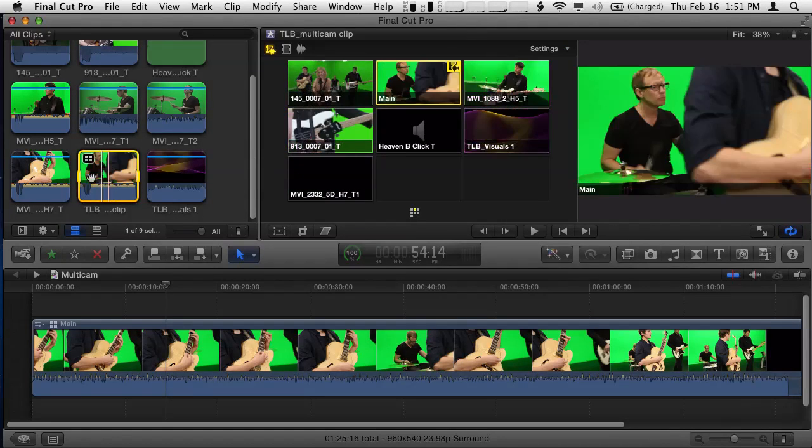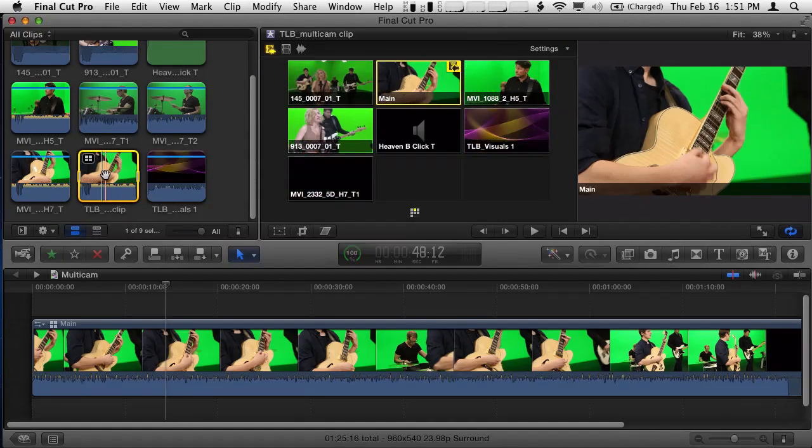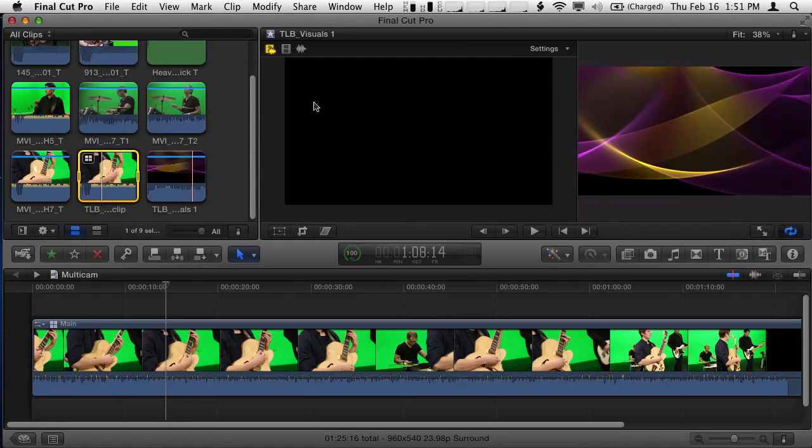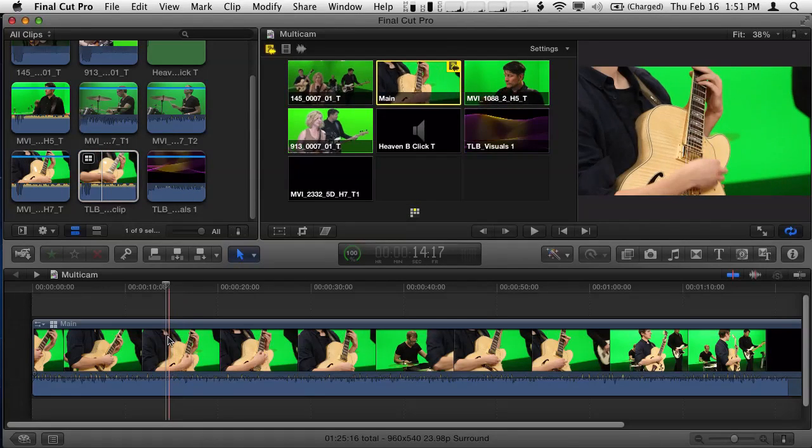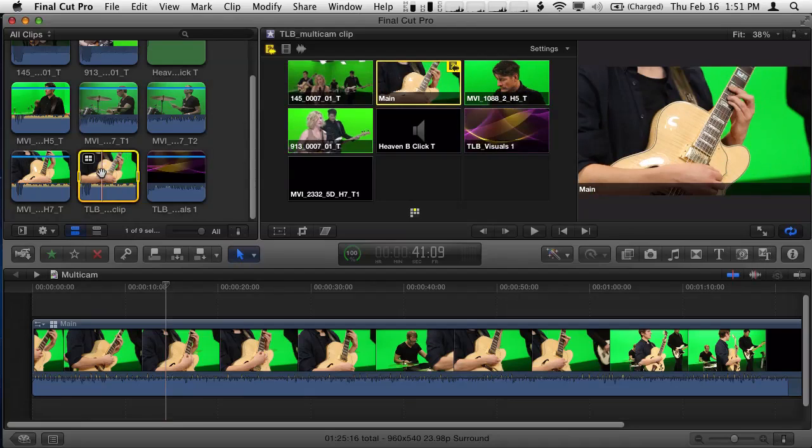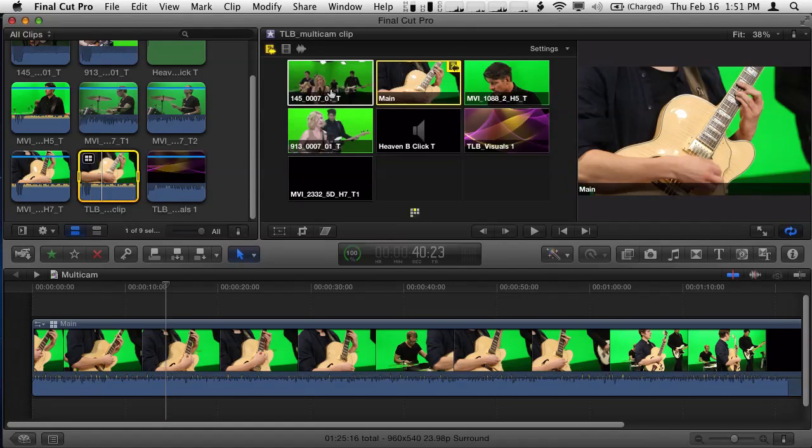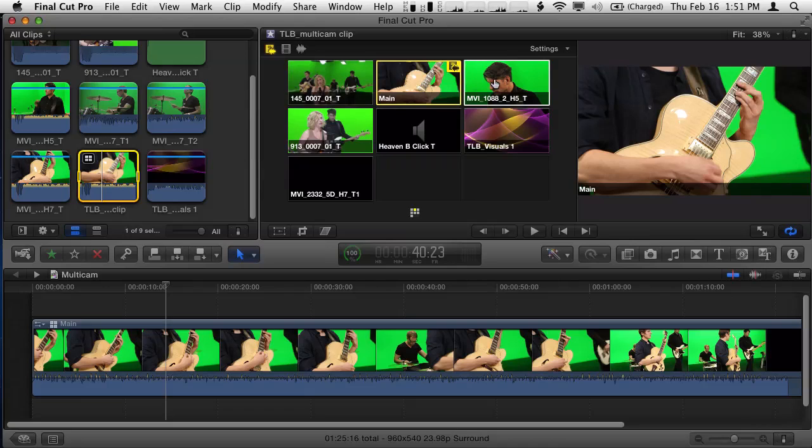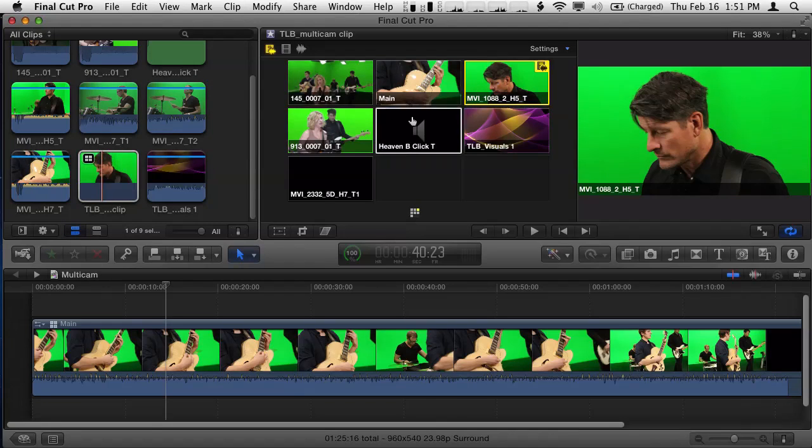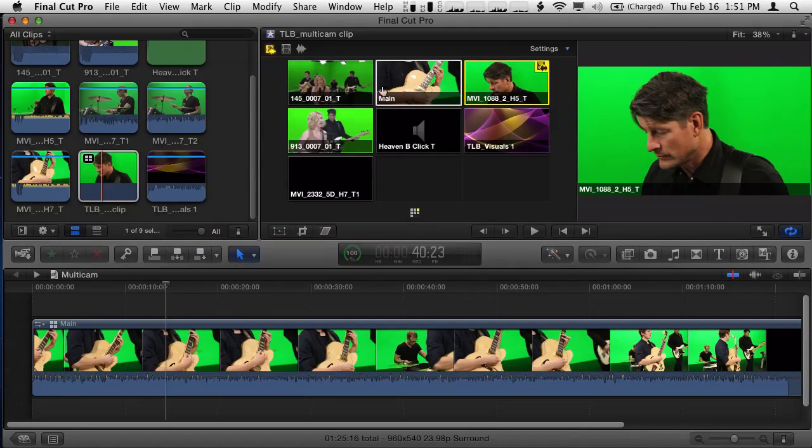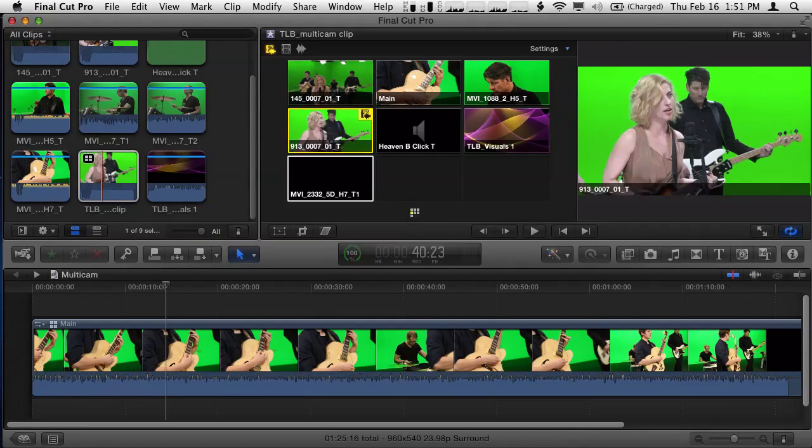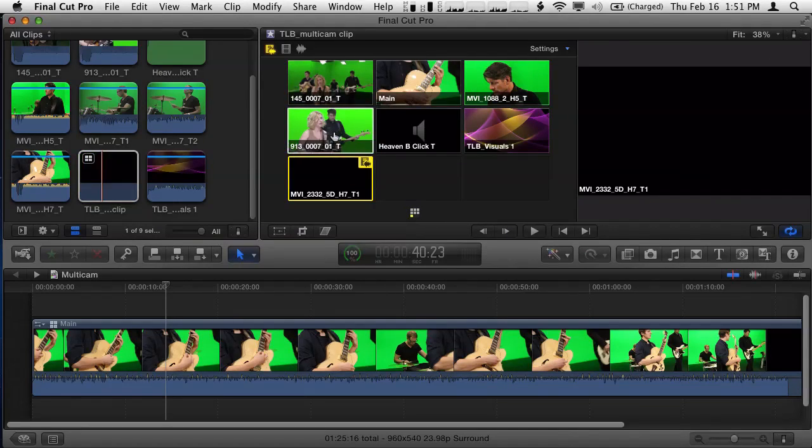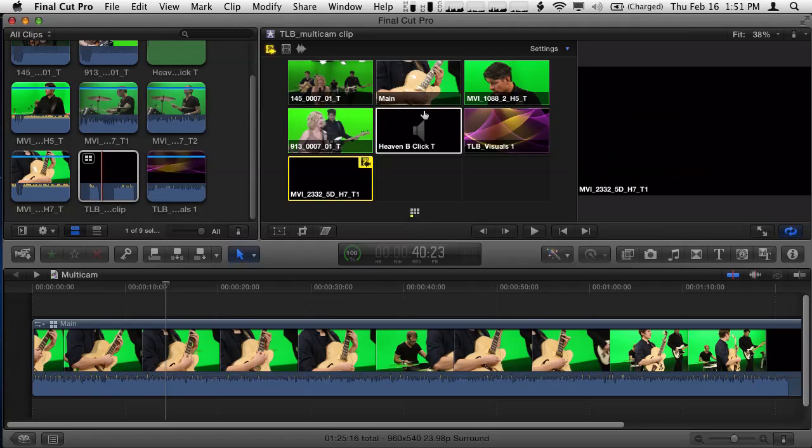When the multi-cam clip in the browser is selected, different things happen than if the version in the timeline is selected. When the browser version is selected, if I move the mouse over, I get a little finger icon, and that allows me to switch to different angles. So you're giving it the finger. Each clip, you're giving the finger. Well, you could say that. So I'm switching to that angle. Just by clicking on each one, it switches, and you can see that angle shows up in the viewer.